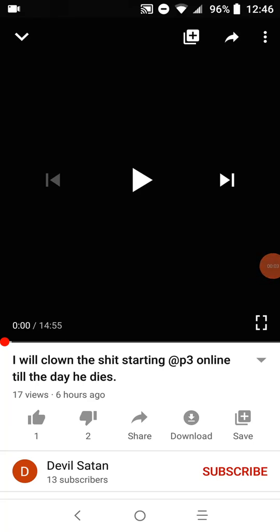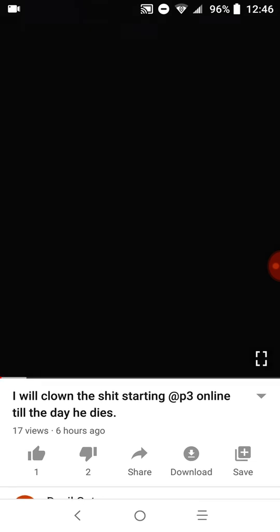Okay, let's listen to Devil Satan's latest video on me and break it down. Alright, I'm just going to say...